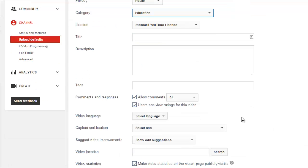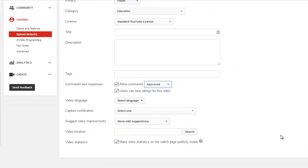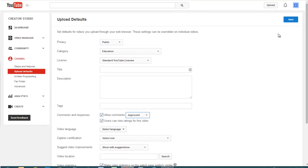This is where you can also turn off comments, or if you select approved, you will get an email when someone leaves a comment on your videos, prompting you to approve or delete those comments. The comment will not appear on your videos page until you approve it. Make sure to save your changes.